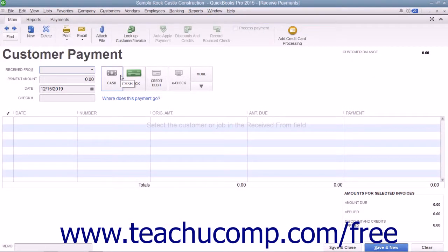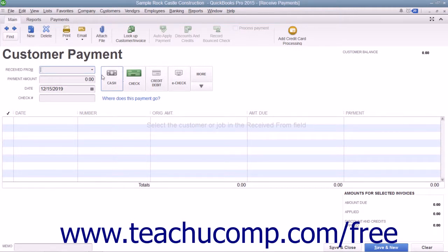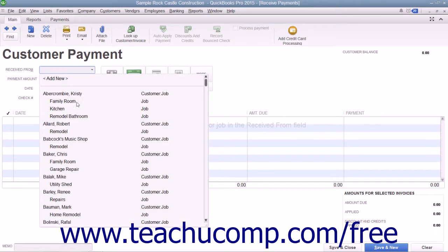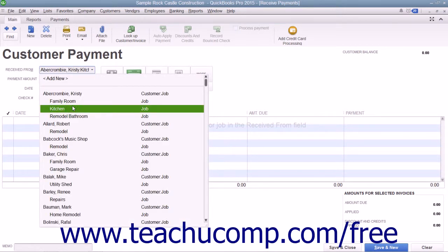To apply an existing customer credit to an outstanding invoice in the Receive Payments window, first select the name of the customer or customer job who has the outstanding invoices and the credit that you want to apply.